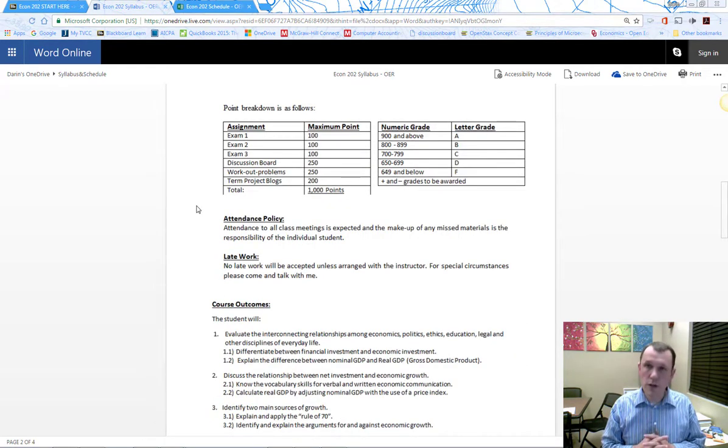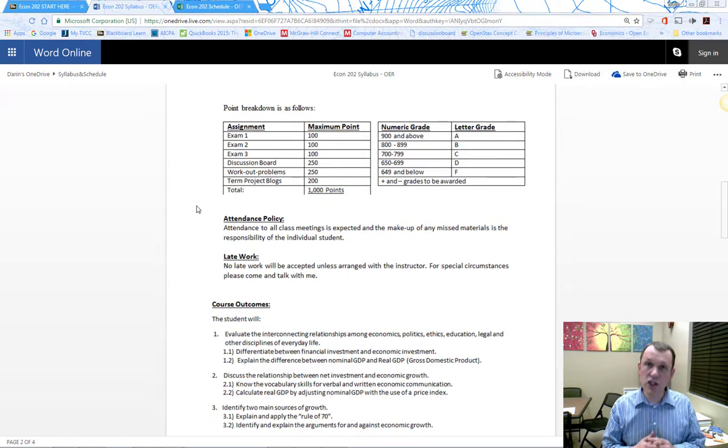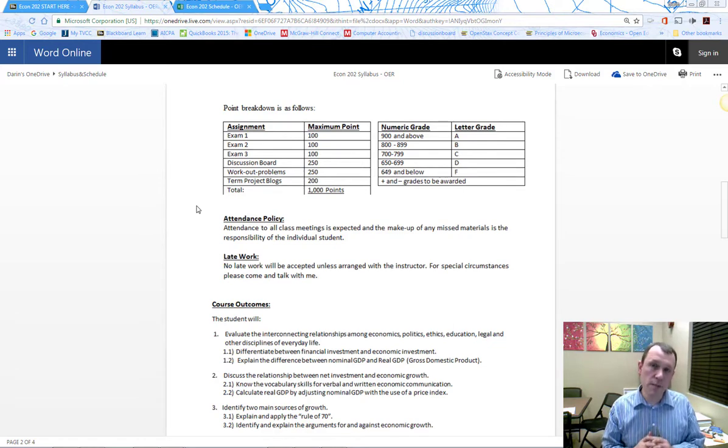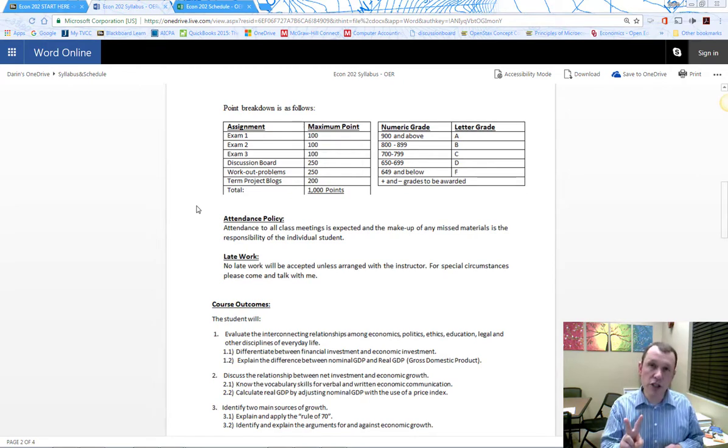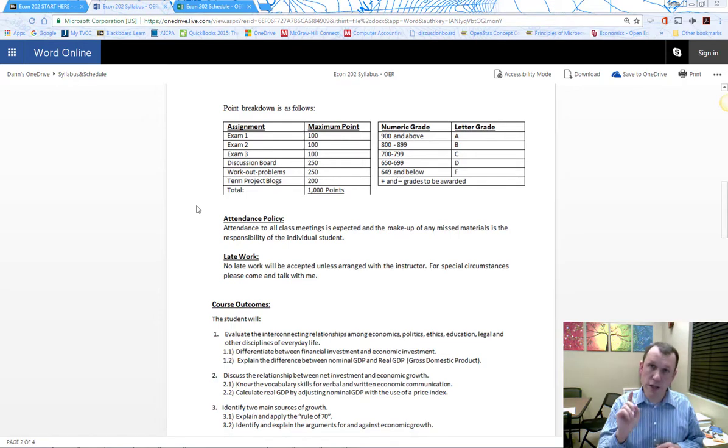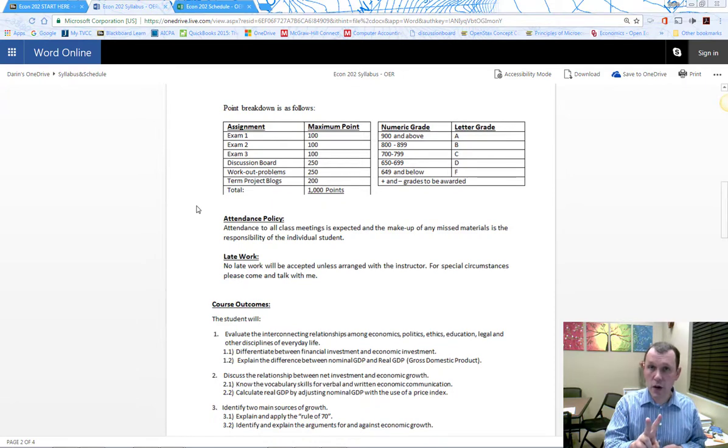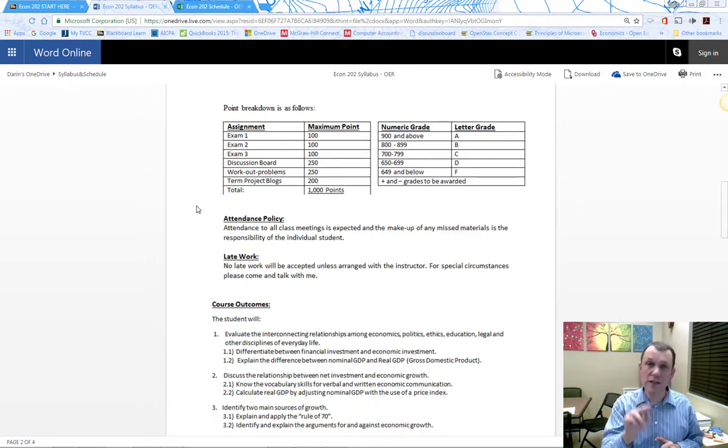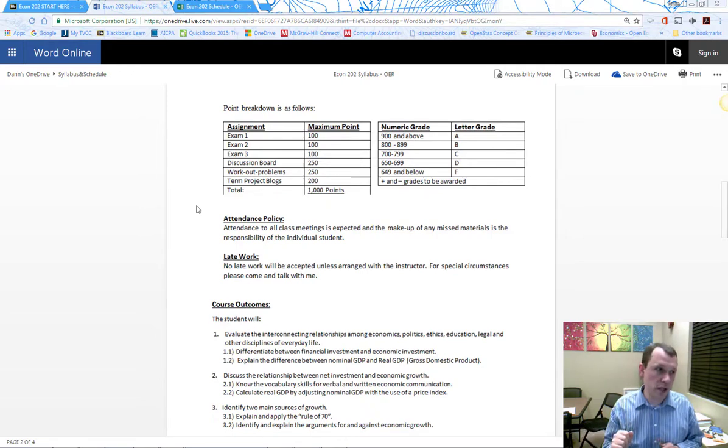For weekly assignments, there will be discussion posts for each chapter, required for both online and live. To get points, you need to post an original thread and reply to a classmate's posting. Once you do those two things, I'll grade it and give you points.